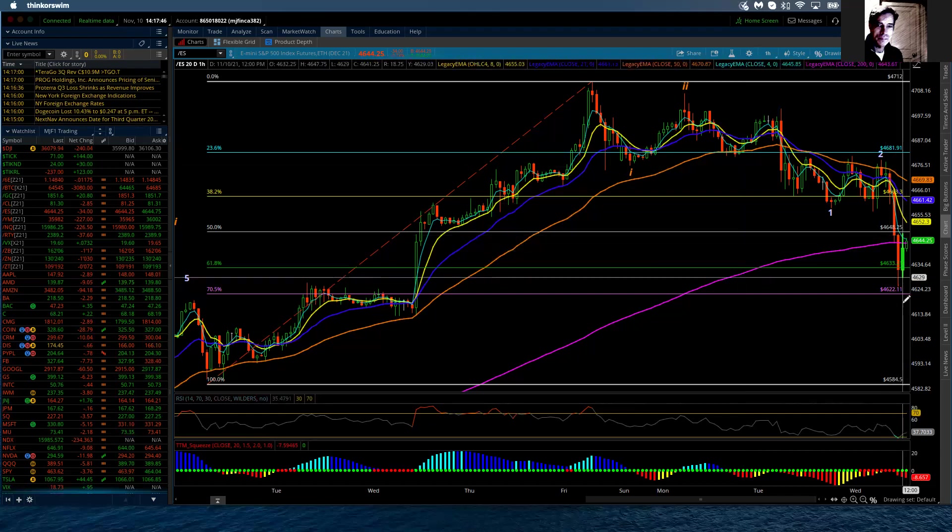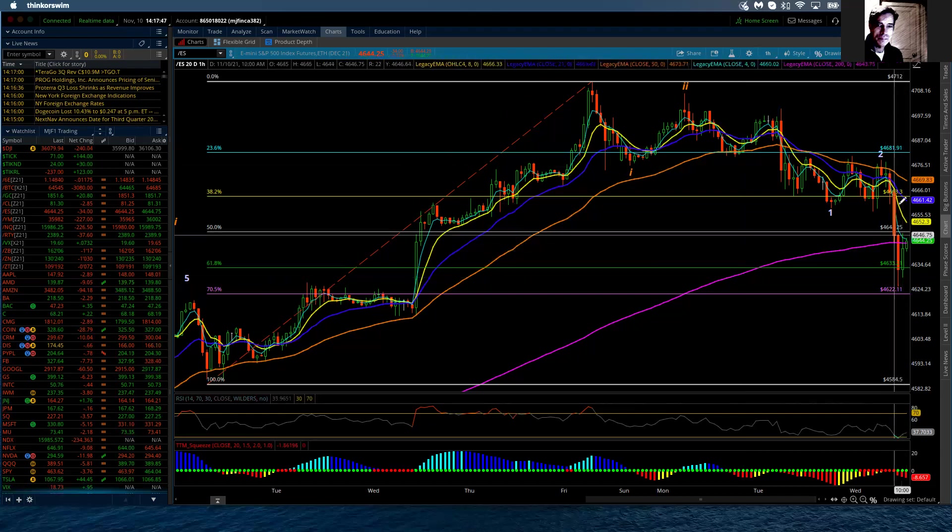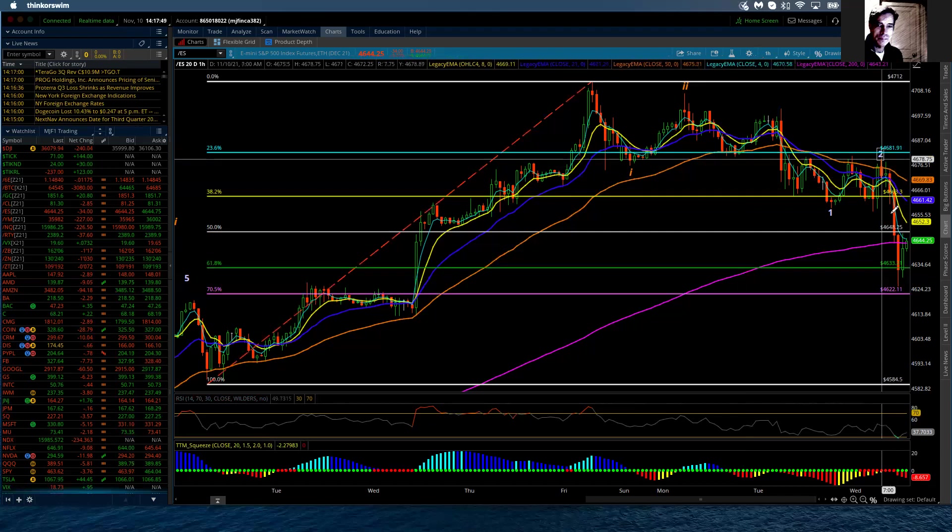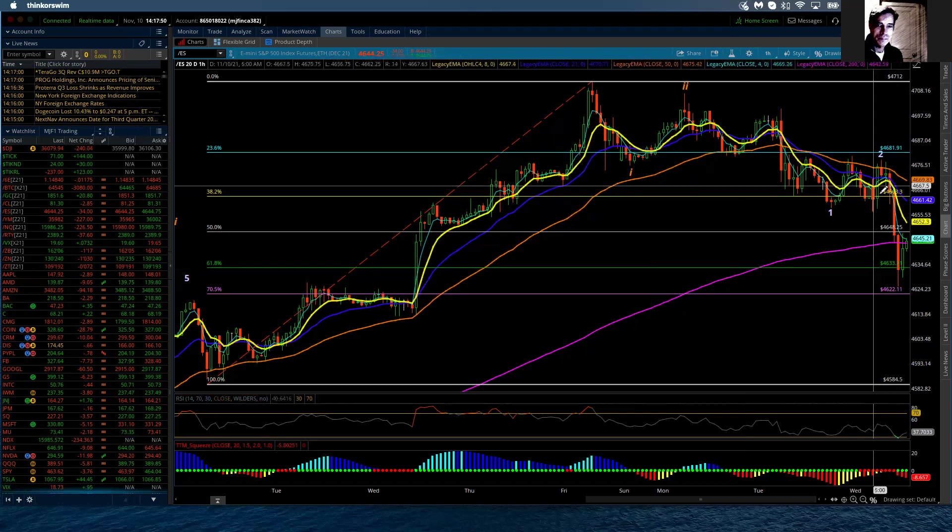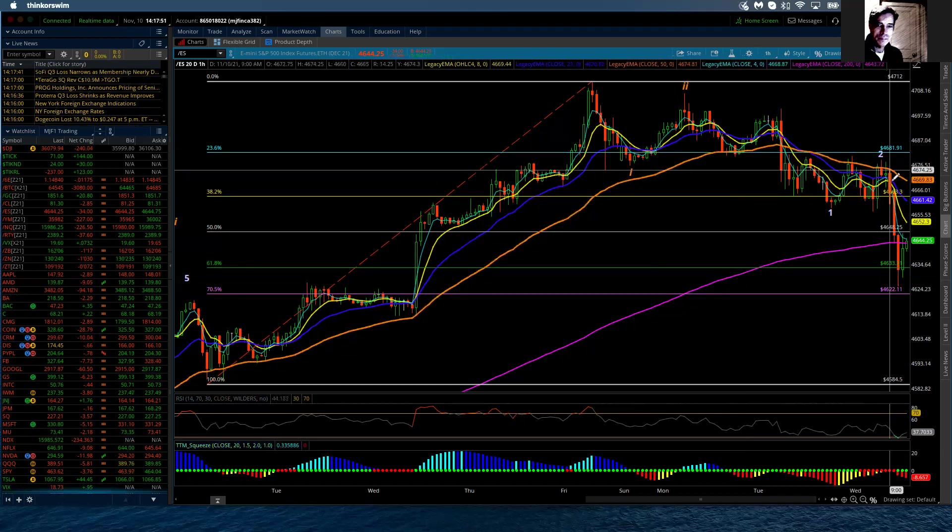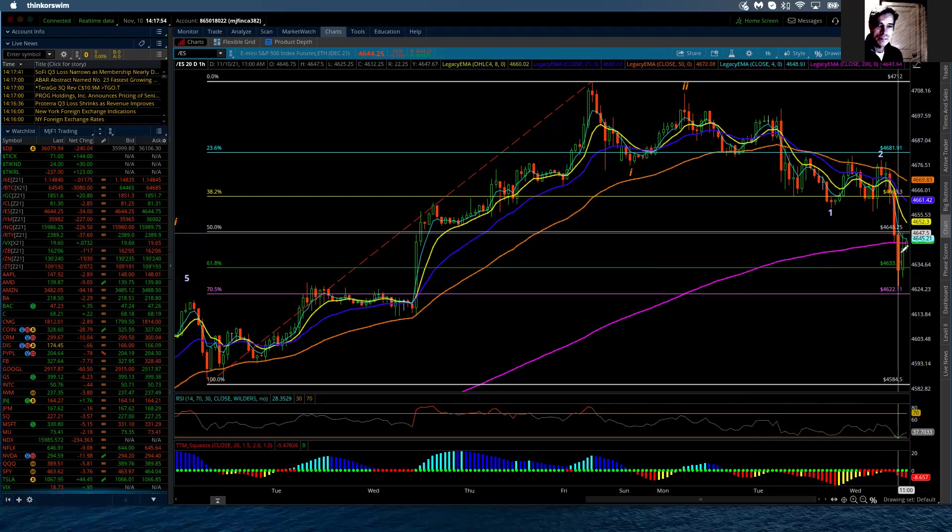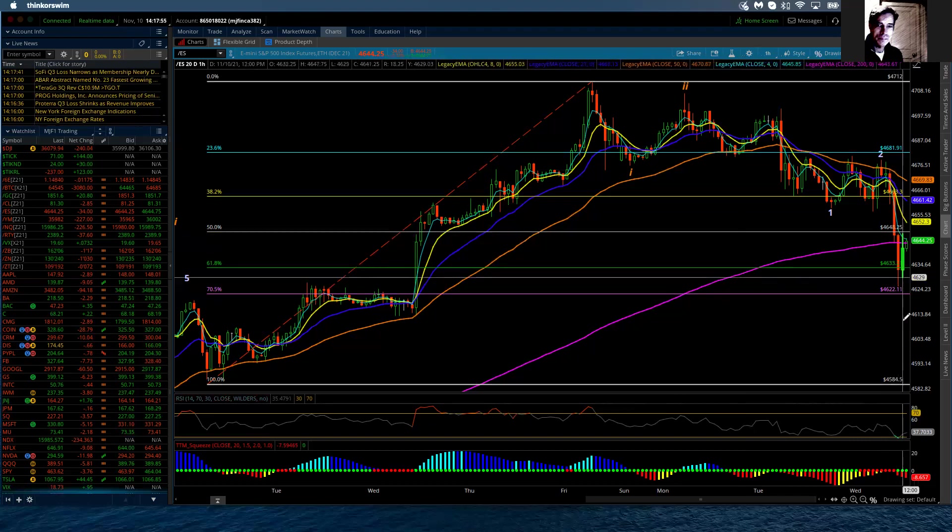So what my expectations are is that this would, and within this three of three, it's again, one, two, three, four, and then I'm going to give it a five. The five should come in and put a low underneath 4625.25. That's the low thus far.